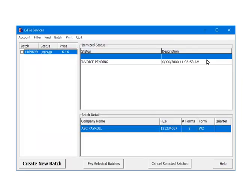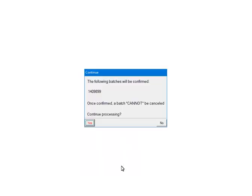When there are no errors, the forms will be assigned a batch ID. Its status is unpaid. To pay for the batch, check the box beside the batch number. Click Pay Selected Batches. If the batch is ready to be processed, confirm that the batch number is correct. Once Yes is clicked, the batch cannot be cancelled. Click Yes to continue.